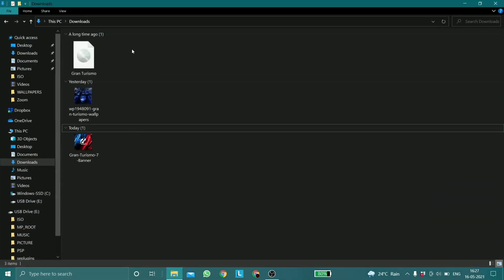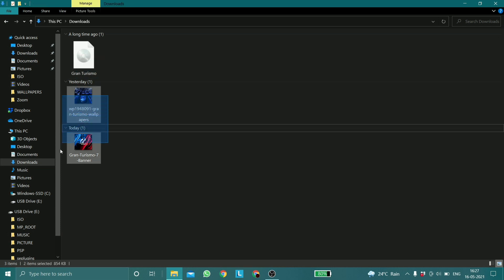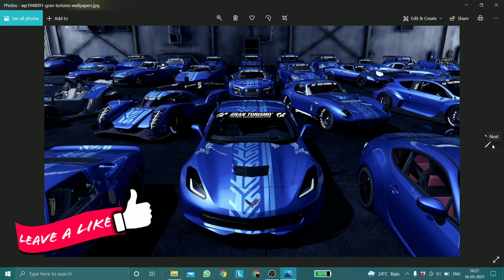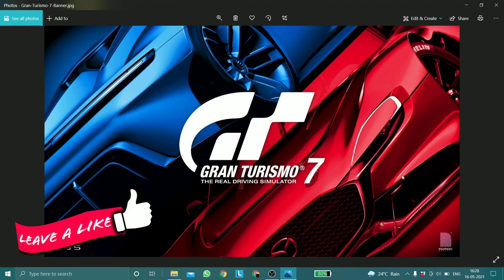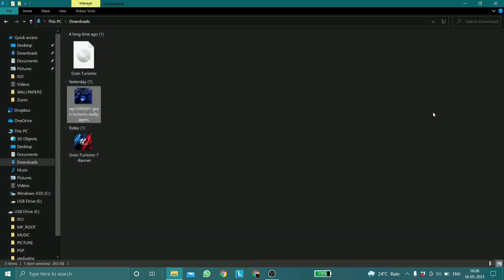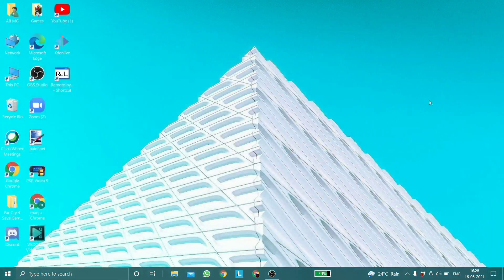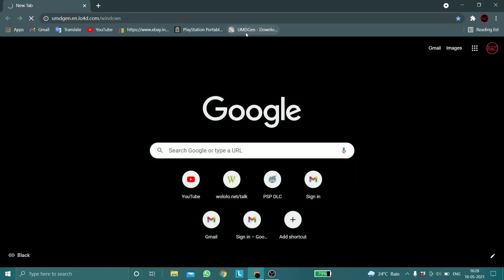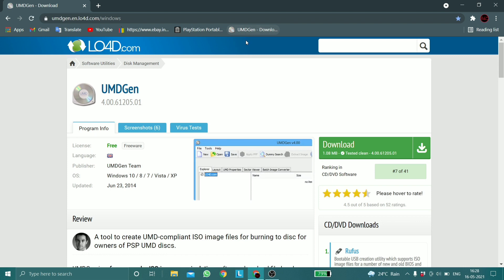I already have the ISO and the two image files already downloaded in my downloads folder. This image will be my wallpaper and this would be the new icon for the game. So once you're on your PC, go to your browser and go to the link down in the description and from there download the application UMD Gen.